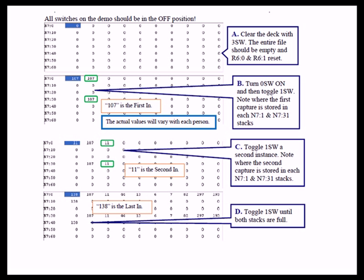So the first value happened to be 107. If you look at N7:0 in the second instance there, the second display of the data table N7:0, and 107 was stored in both N7:1 and N7:31.